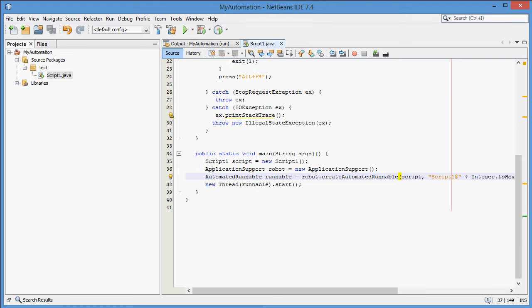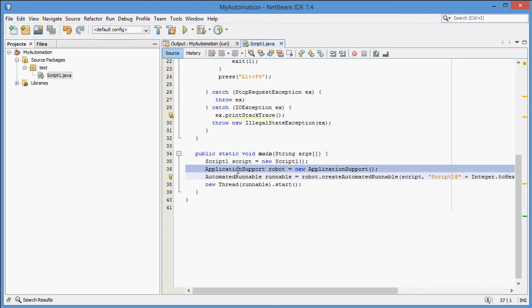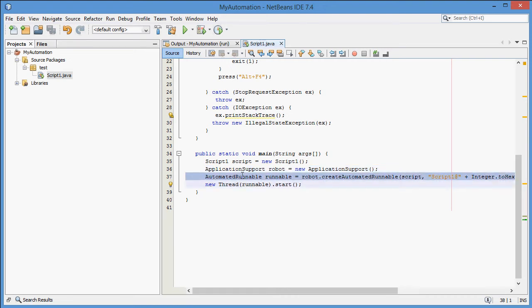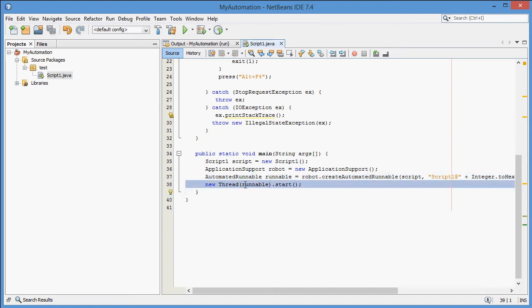Let's have a look at the start code now. In the first line we instantiate the script class. In the next line we instantiate the application support class, which is part of the Robot framework. In the next line we use it to create the automated runnable. And in the last line we start the automated runnable. The runnable can be started synchronously through a call of its run method, or asynchronously from a separate thread as you see it in the example.